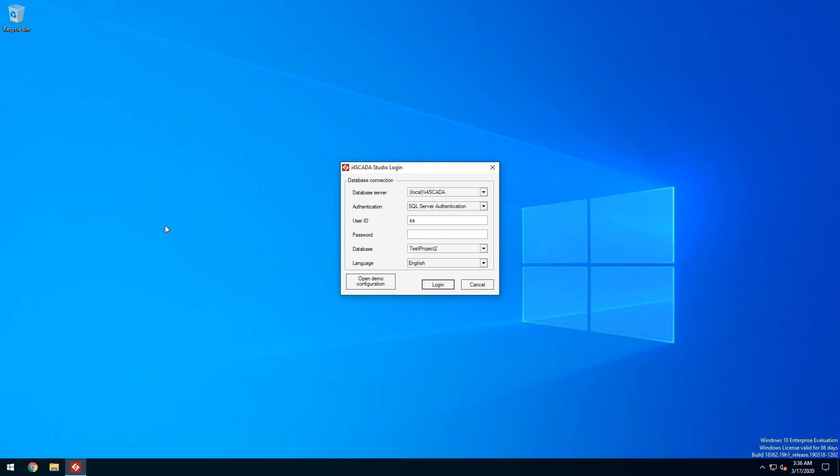When opening i4SCADA Studio you'll be greeted with a studio login window. The first option of the login window lets you select the database server which stores your studio project. Next you can choose the authentication method.